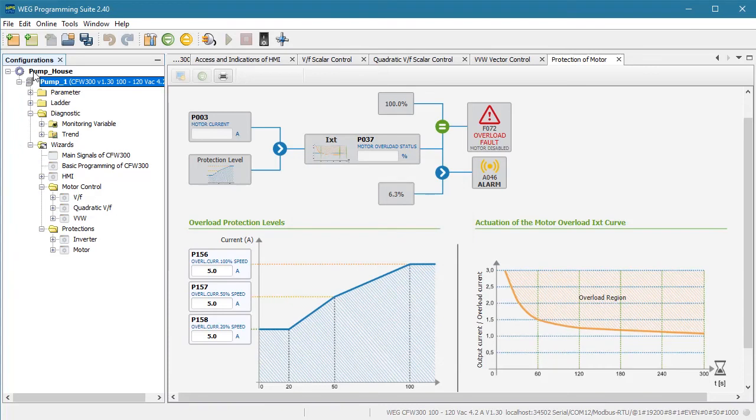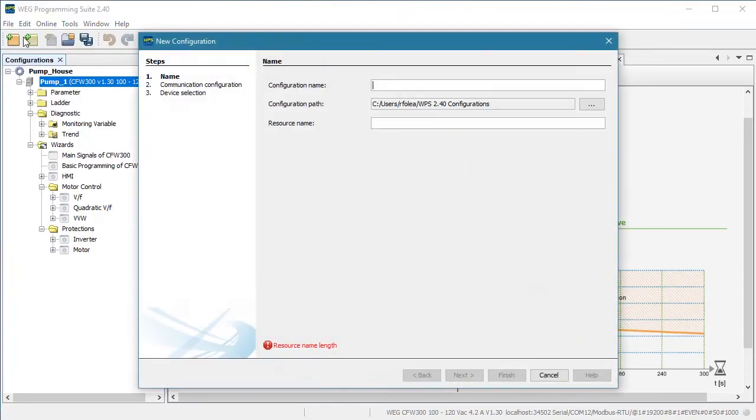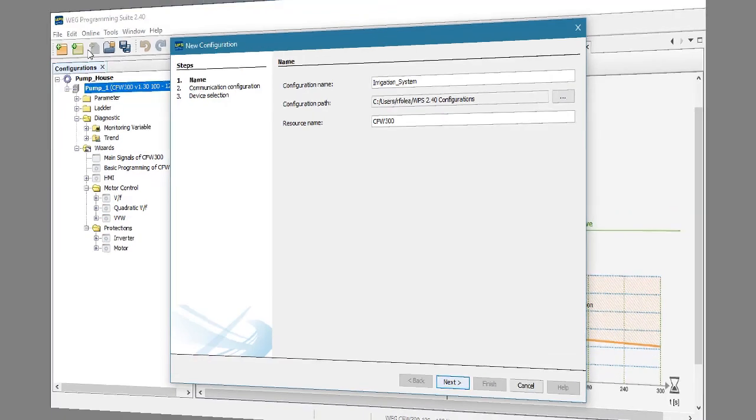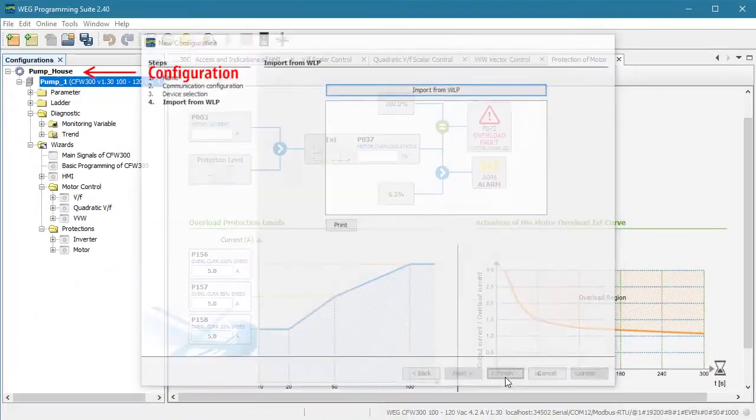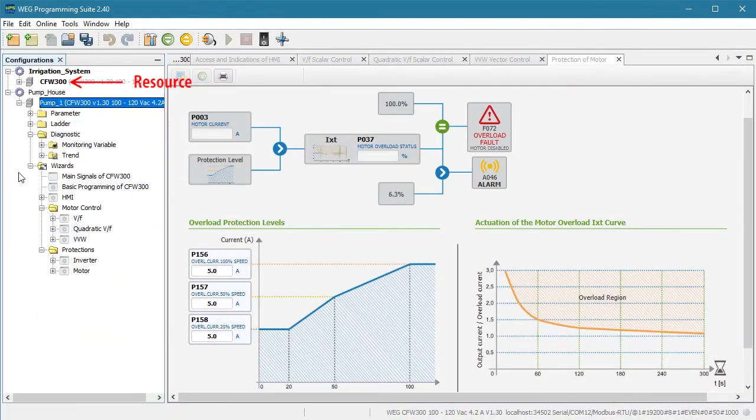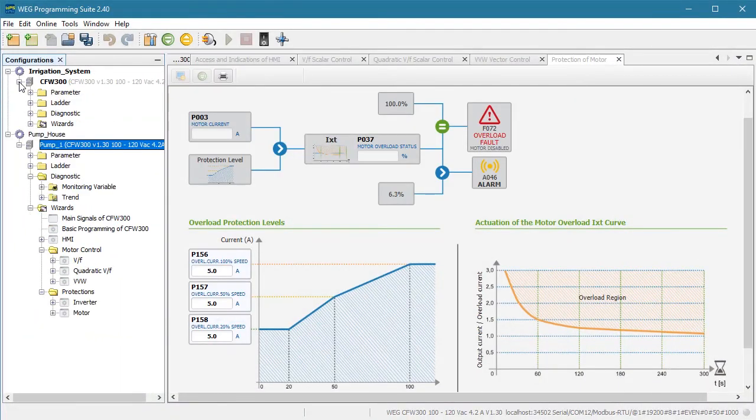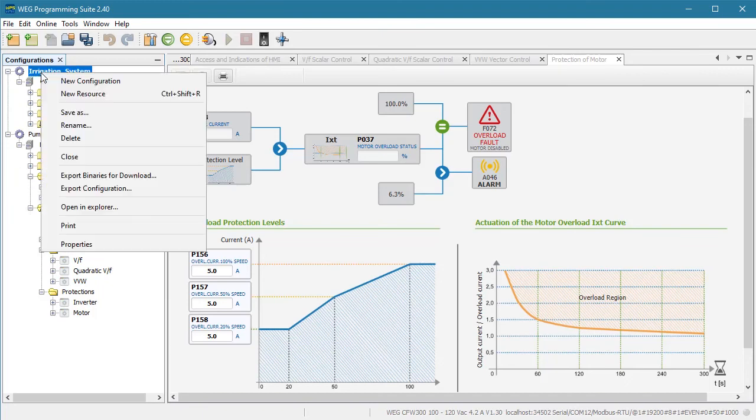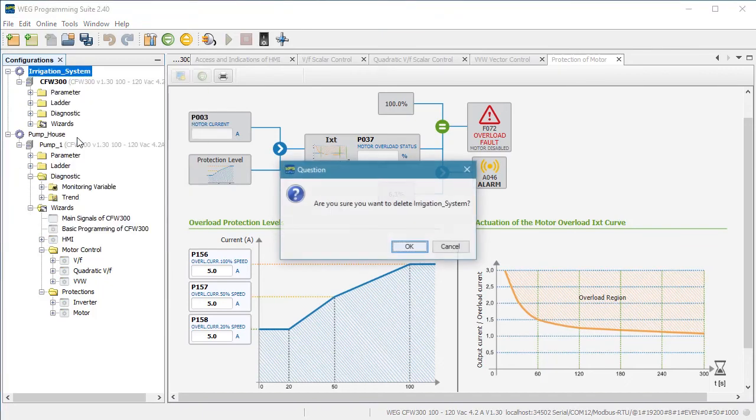WPS can even manage multiple configurations. Just create the new configuration exactly the way we did in this video. There's our new configuration and the resource we just created. And again, to delete a configuration, just right click and delete.